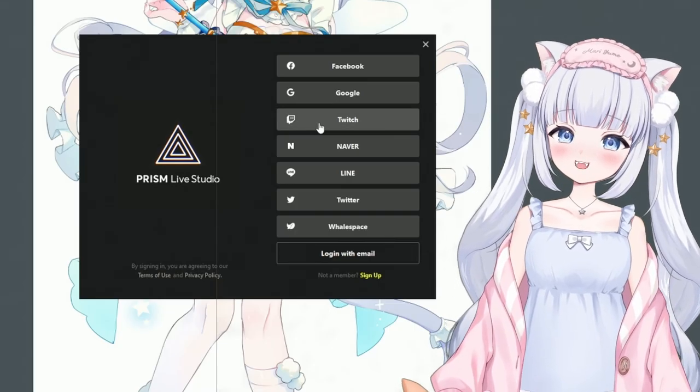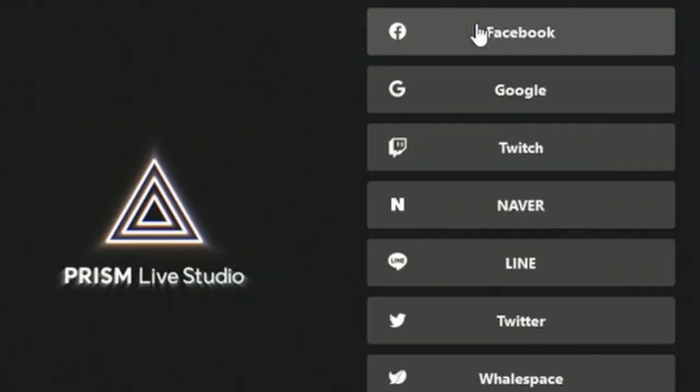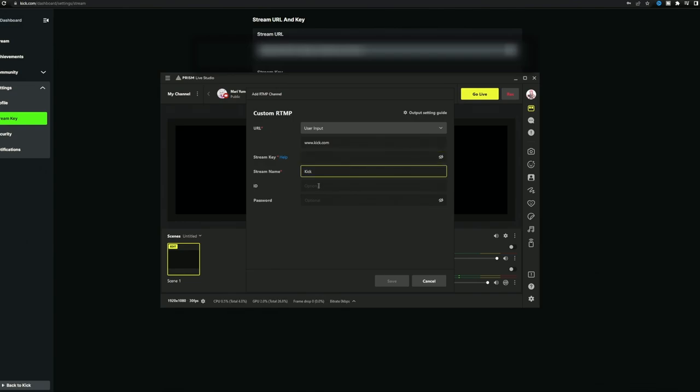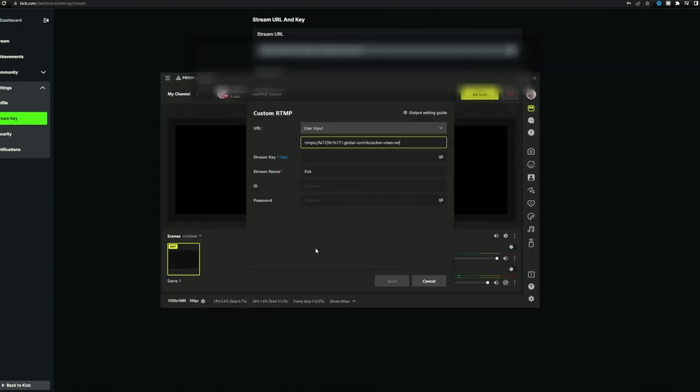Like, look at these options. What the heck is Navi or Whalespace? And yes, don't worry, Kick users, you can still connect your stream by using your stream key like usual.